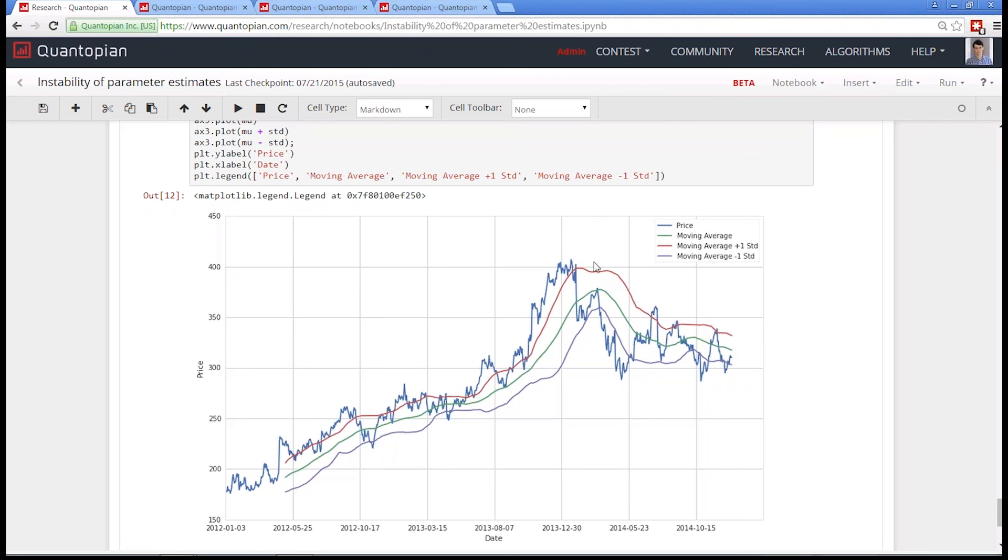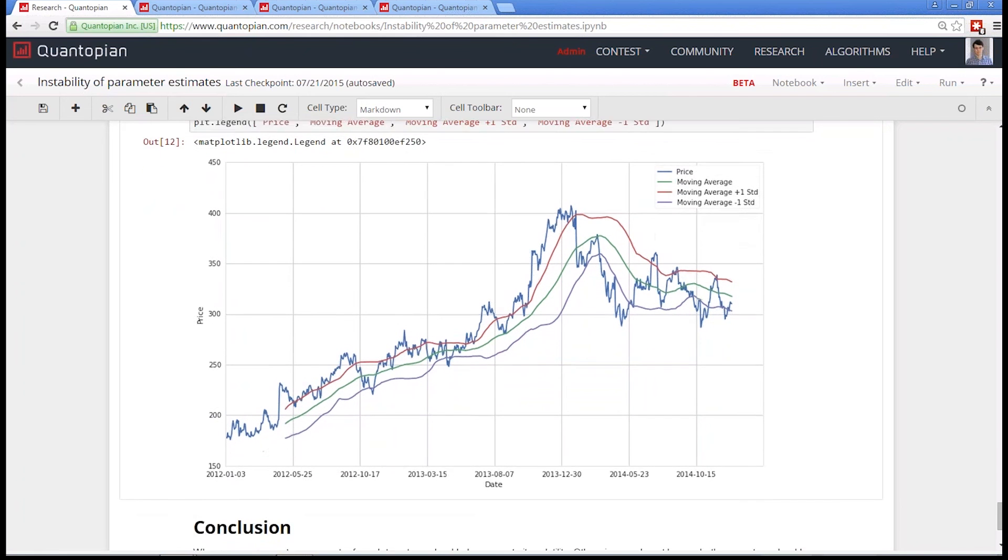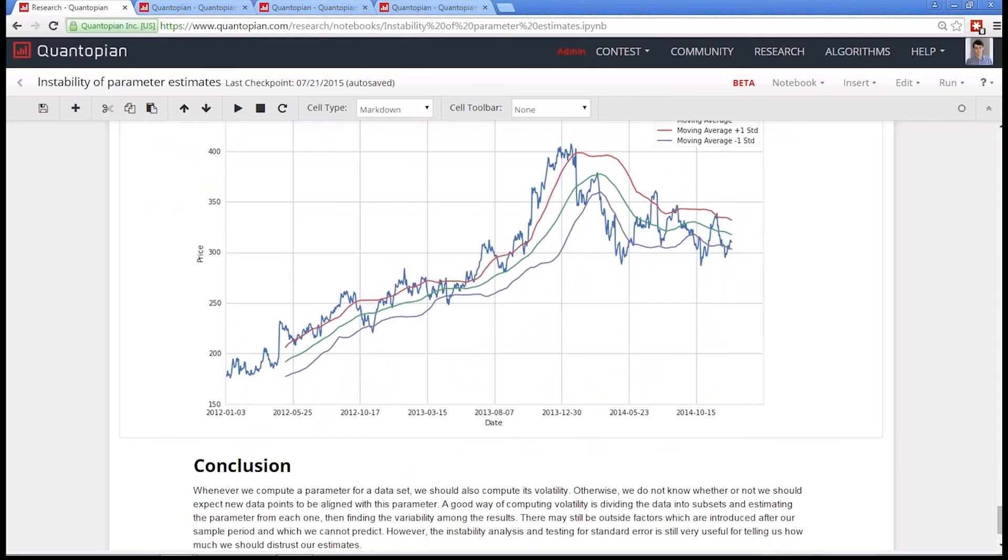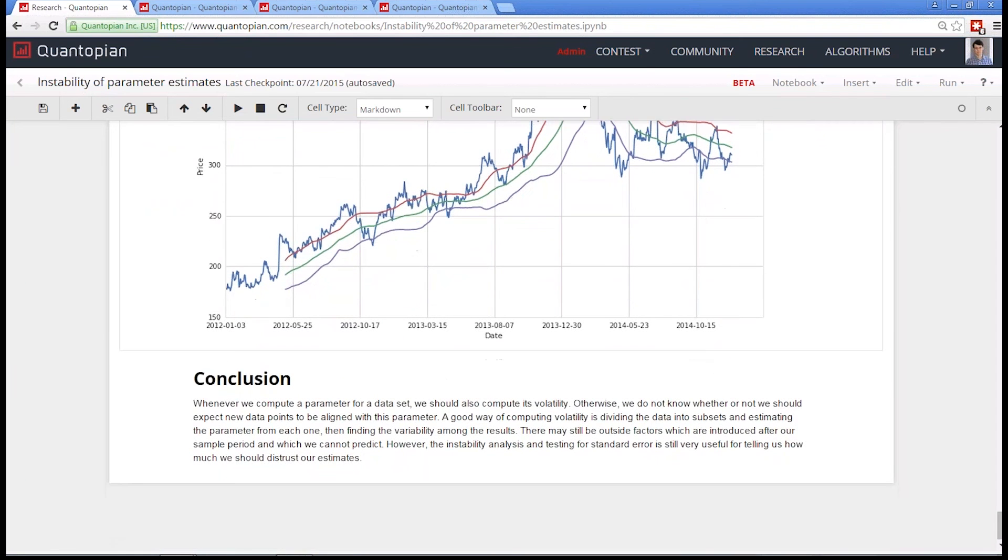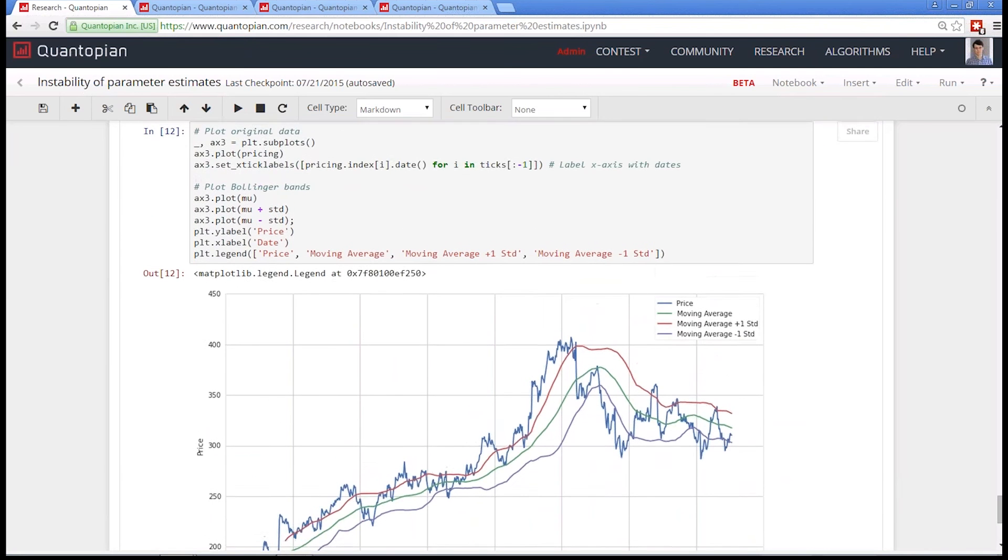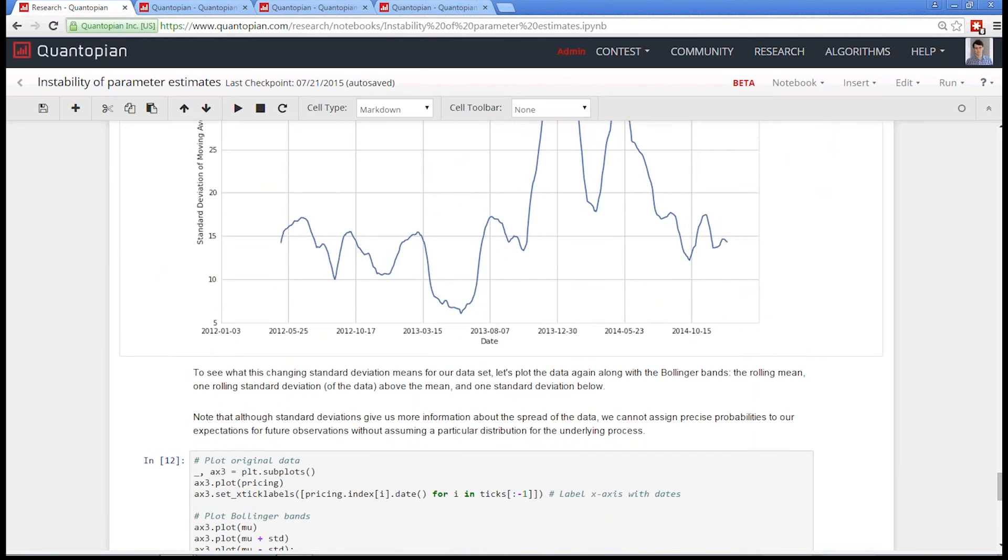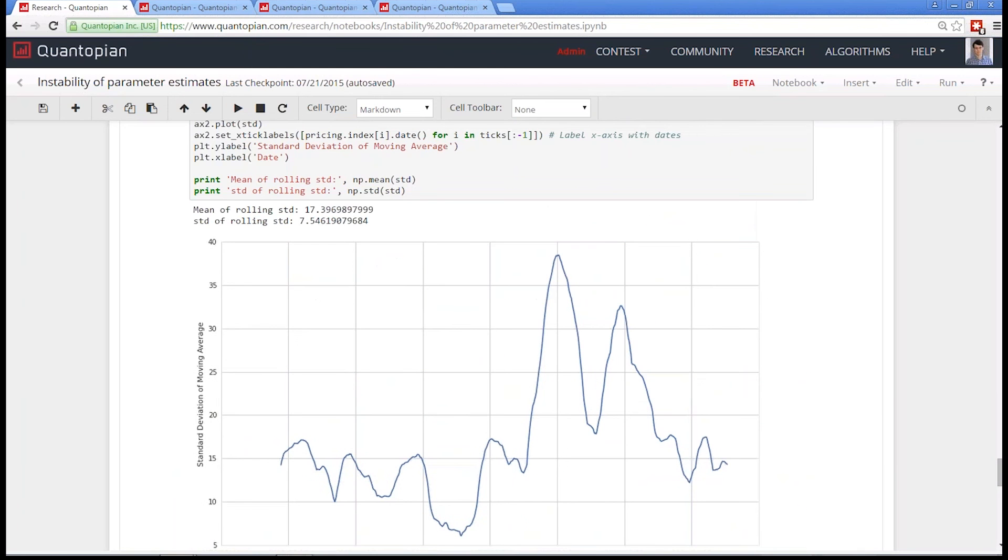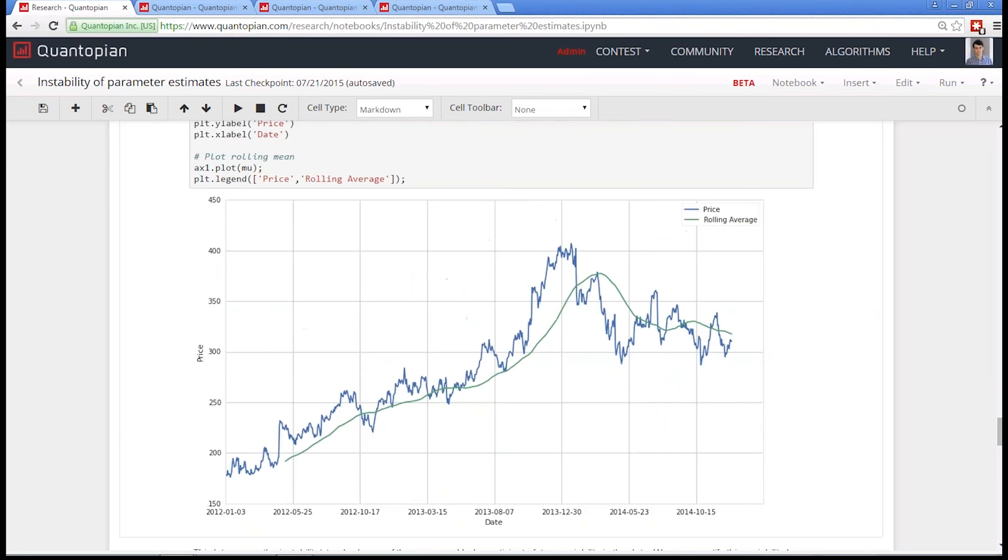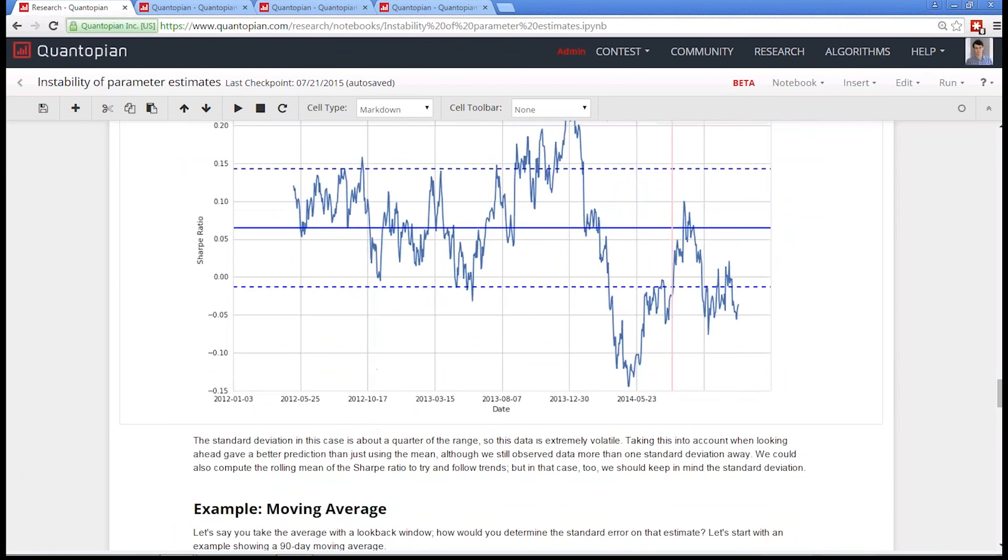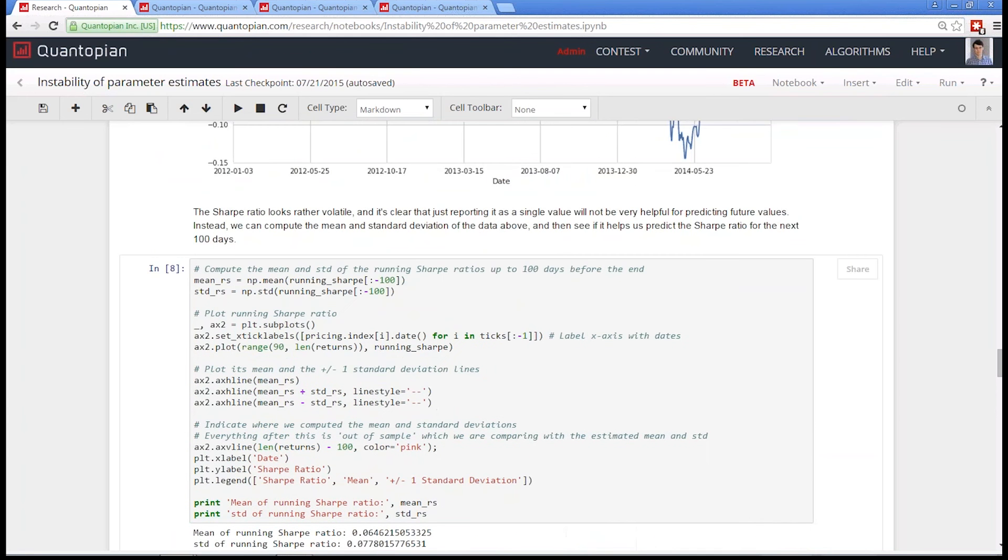And this is basically getting back to the whole statistical principle of the Z test. Again, the main point here is just don't take single measurements. Never in your algorithm should you have a moving average. You take it every day and you use it. You have a moving average. You should be keeping track of how much that moving average is moving. If you're taking a Sharpe ratio, you should be keeping track of how much that Sharpe ratio is moving. And you should be incorporating the amount of movement into your algorithm so that you can discredit signals when they aren't giving you useful information.